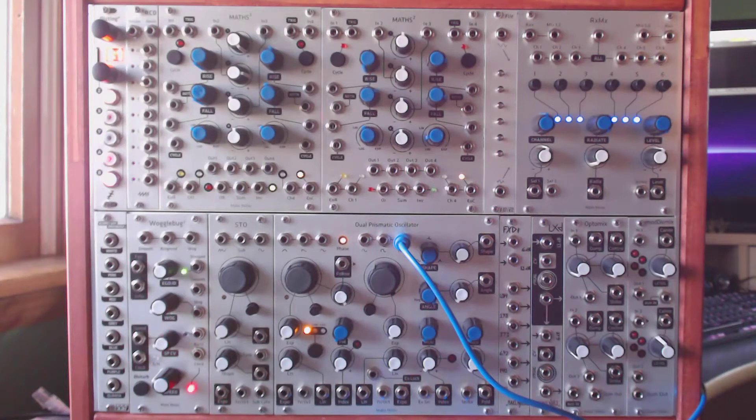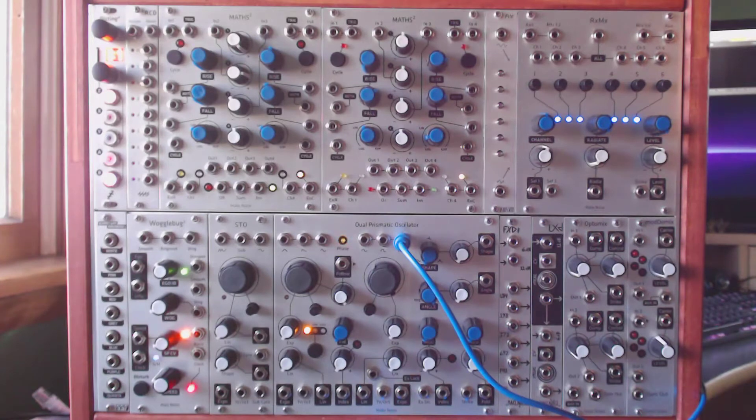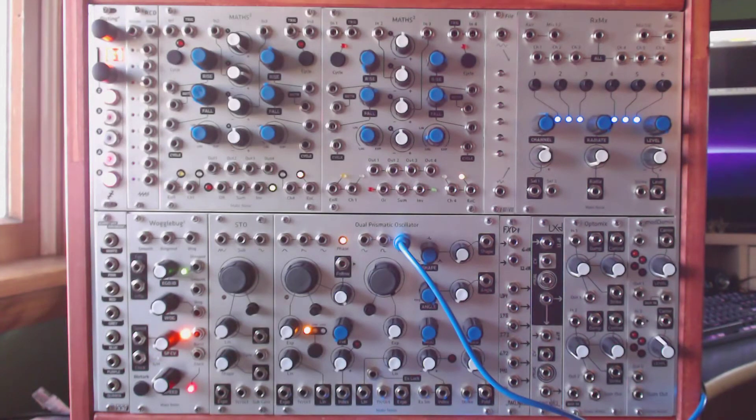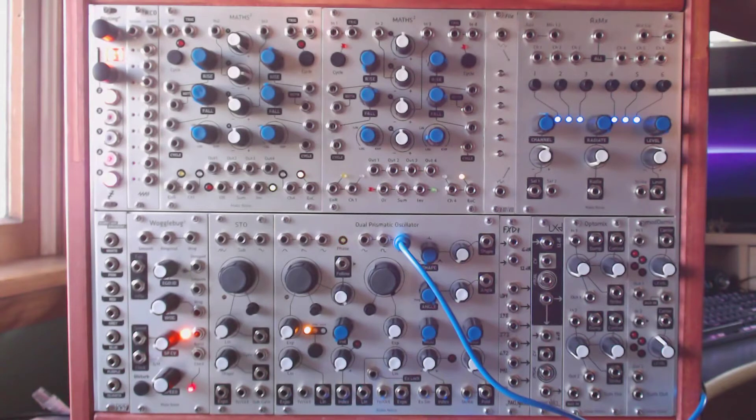This is the first of two videos that will explain how to get random gates or randomly timed events out of MADS using either a sample and hold or just a noise source.